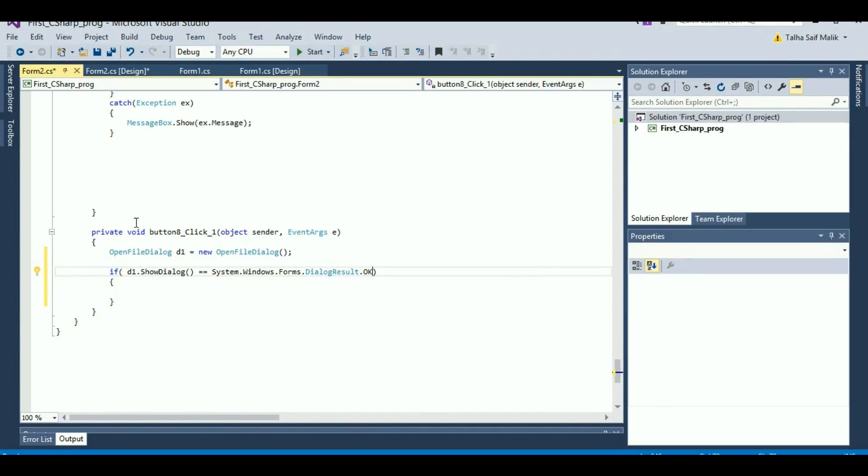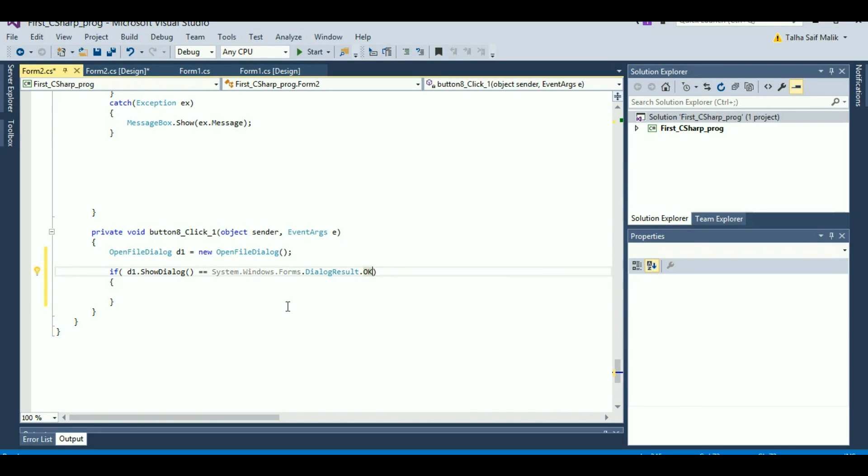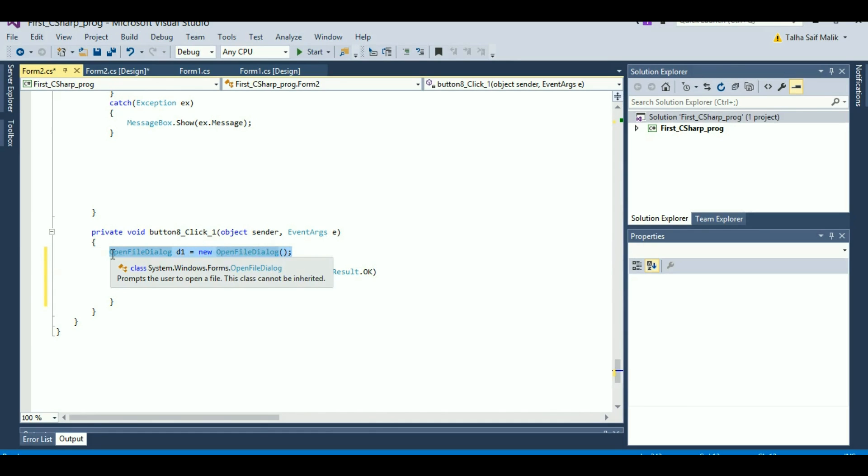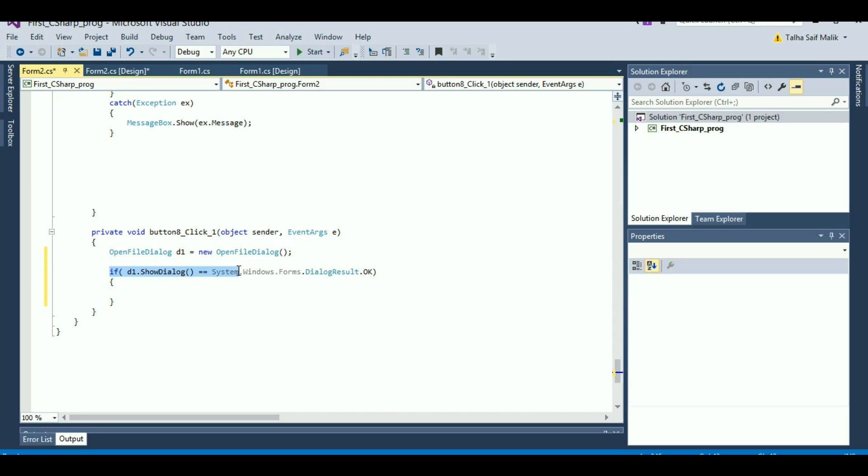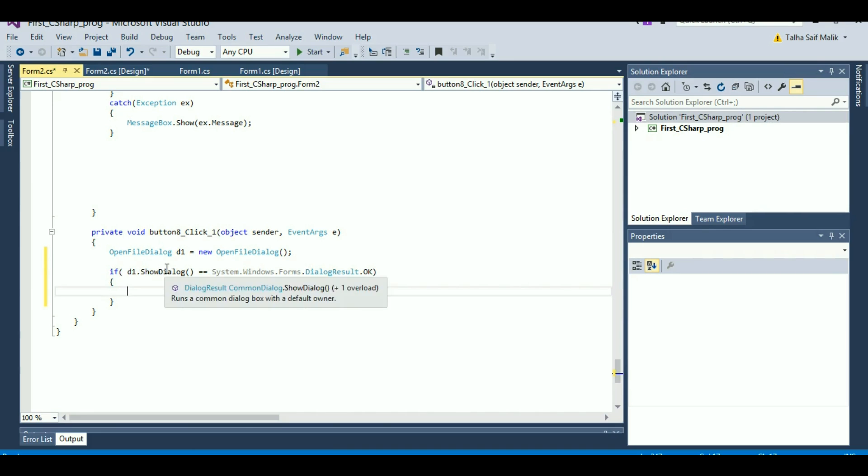What is this line going to do? It will make sure if any object or any executable file is selected or not. When I click that button, first a dialog is opened, then it will make sure if anything is selected from that dialog or not. If not selected, nothing is going to happen. If selected, then this code will execute.